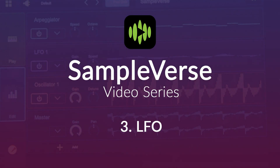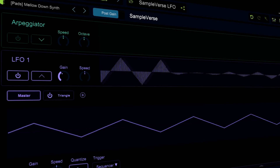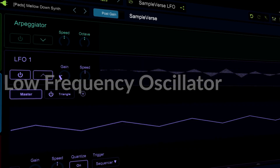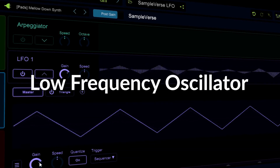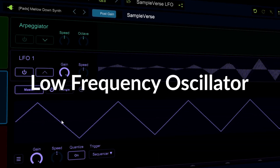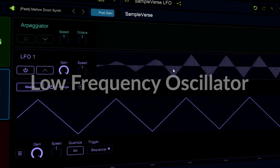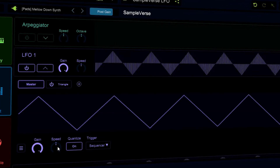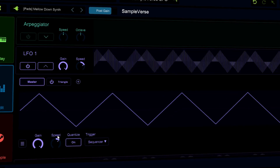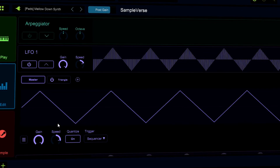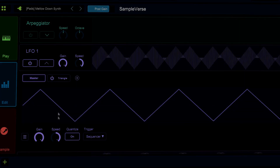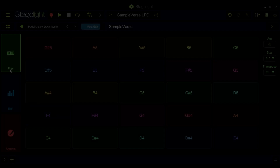Hello, next up on our SampleVerse video tutorial series, we'll take a look at the LFO. LFO stands for Low Frequency Oscillator. LFOs run much slower than sound generating oscillators and are normally used to modulate synth parameters.